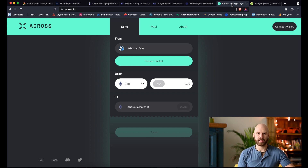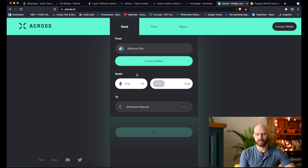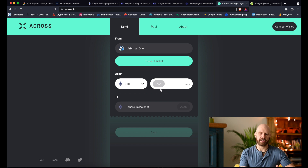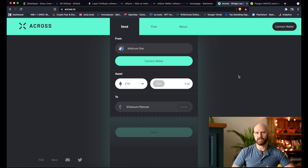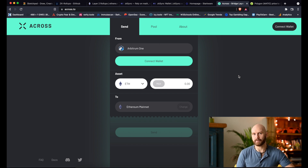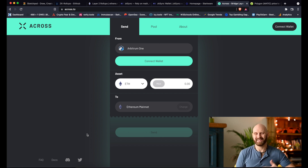One more project I wanted to mention: while other layer two solutions can take a week or more to move funds back to layer one, there's a project called Across which allows you to move funds from Arbitrum to Ethereum mainnet almost immediately. If they release a token, it's likely to do really well — it's essentially a competitive solution to what ZK rollups offer and, as far as I'm aware, the only project of this type. You may want to join their Twitter and Discord to watch for a token release.